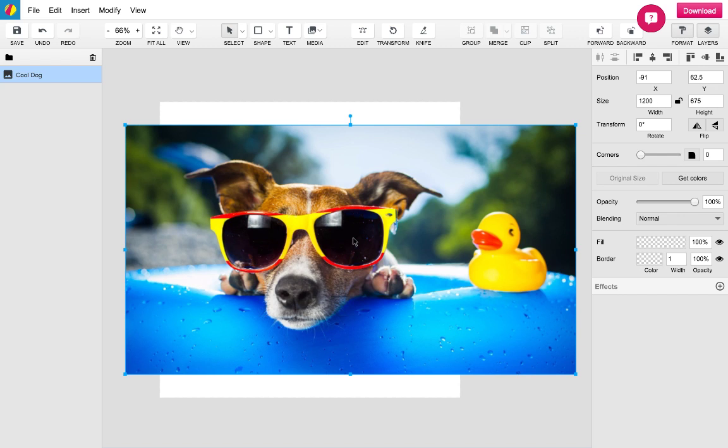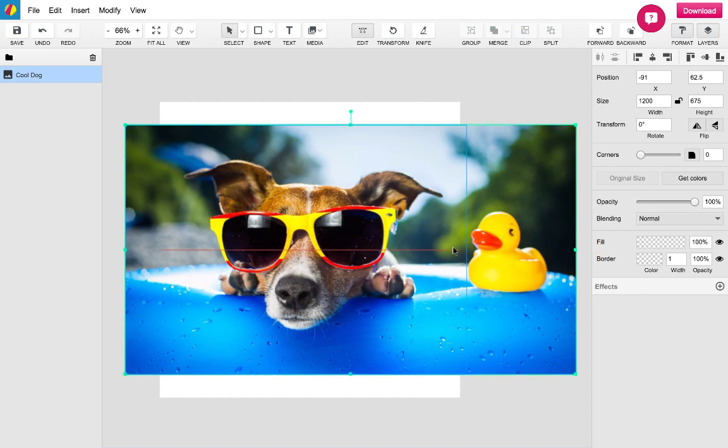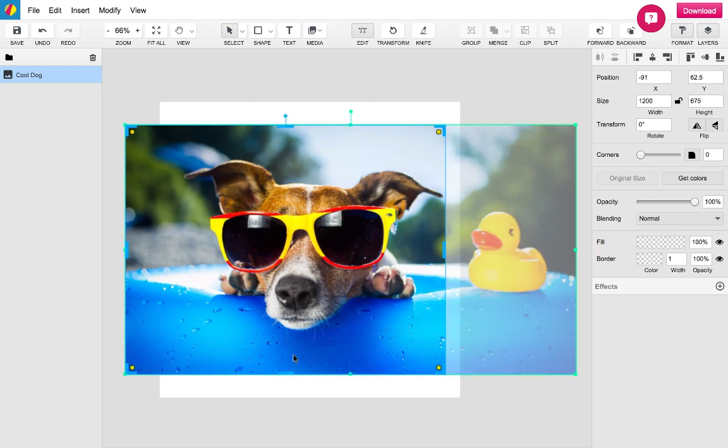To crop out everything except the dog I will double-click the image and by dragging the handles I will be able to crop out the unwanted areas.